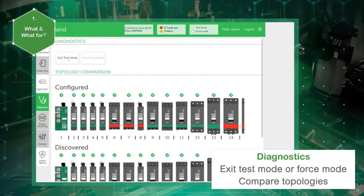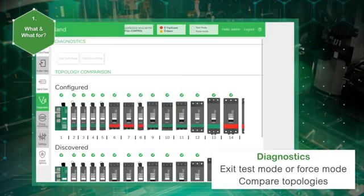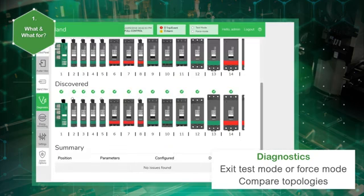In the diagnostics view panel, it is also possible to compare the physical topology against the island configuration file.